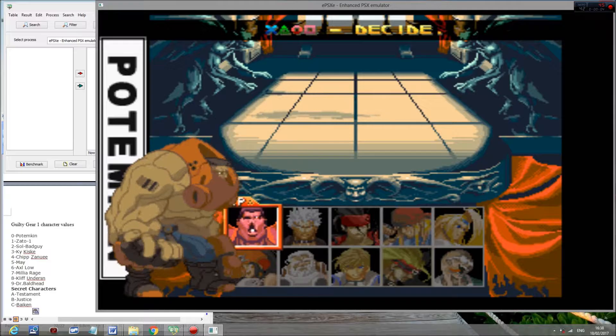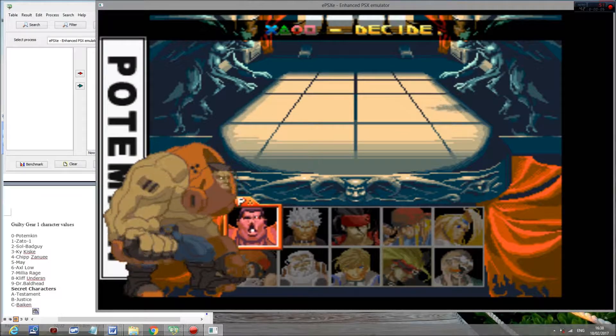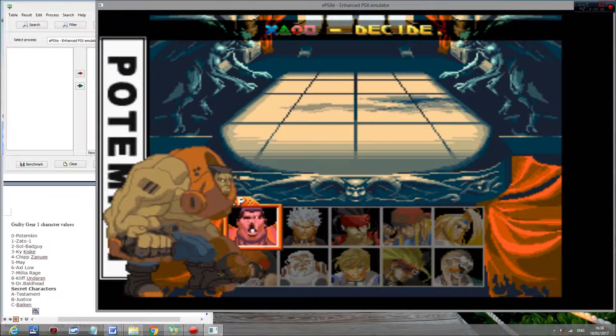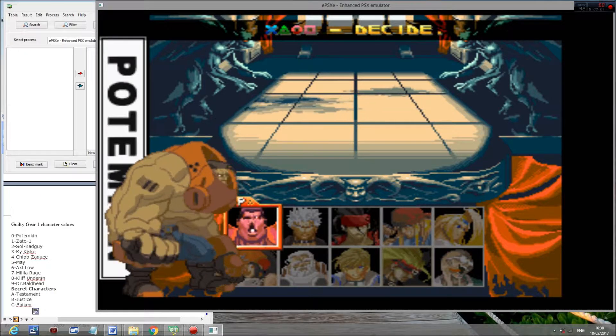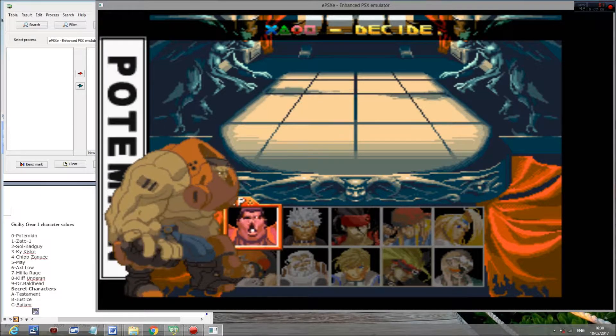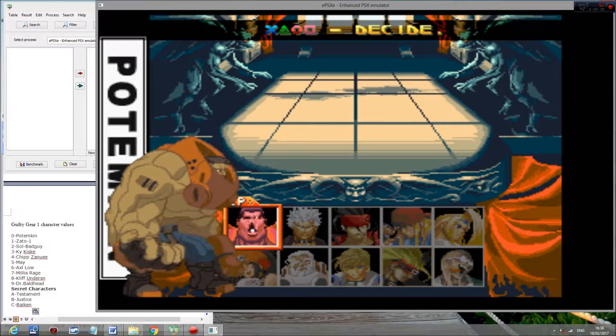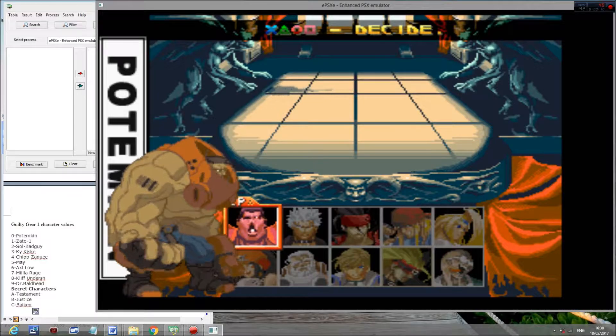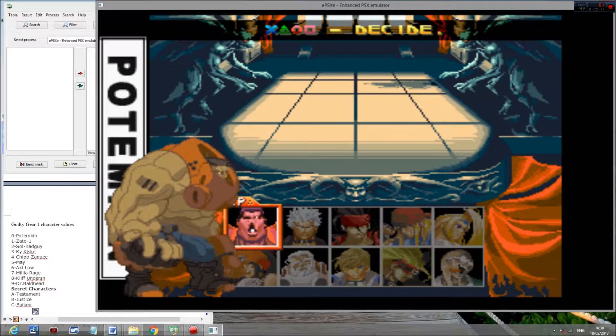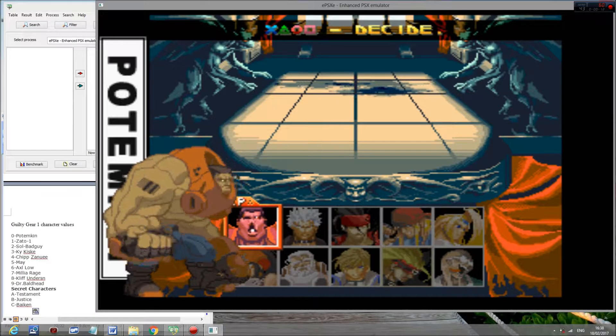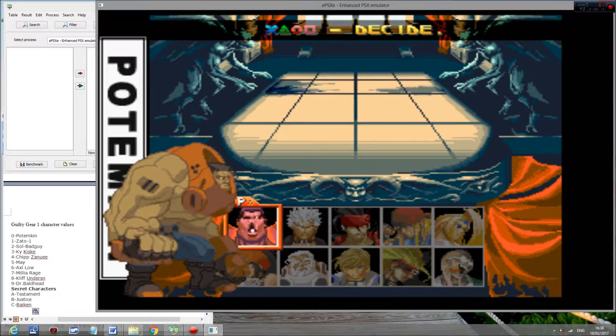Hello, this is a tutorial on how to hack the bosses, that is to say Testament, Justice, and Baiken, in Atlas's Guilty Gear 1 for the PlayStation 1.